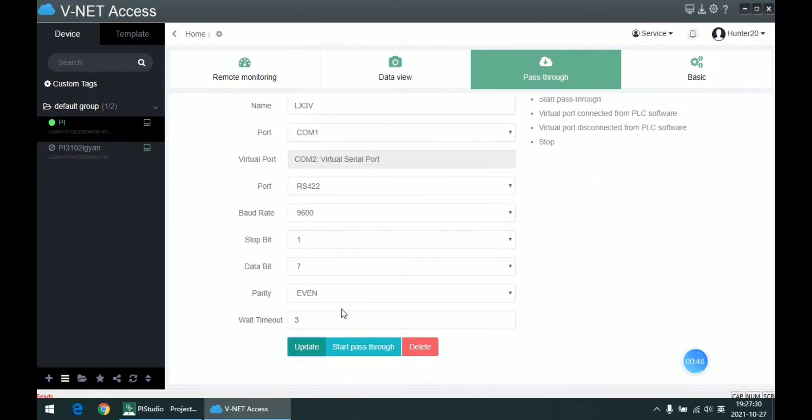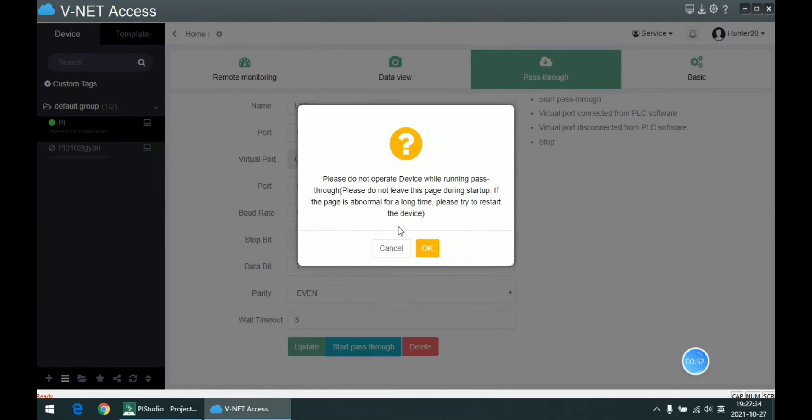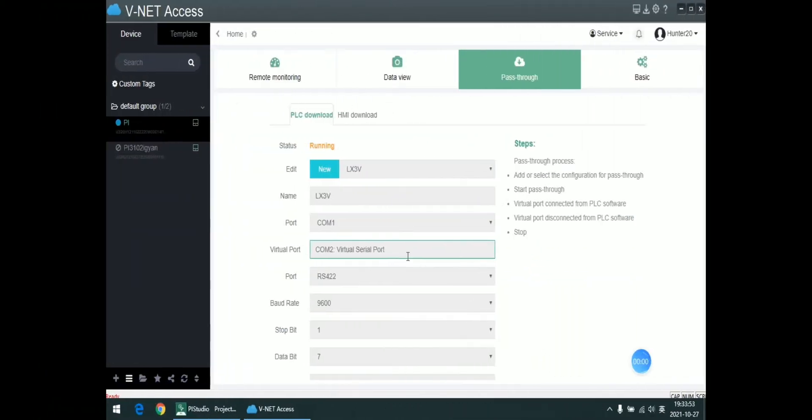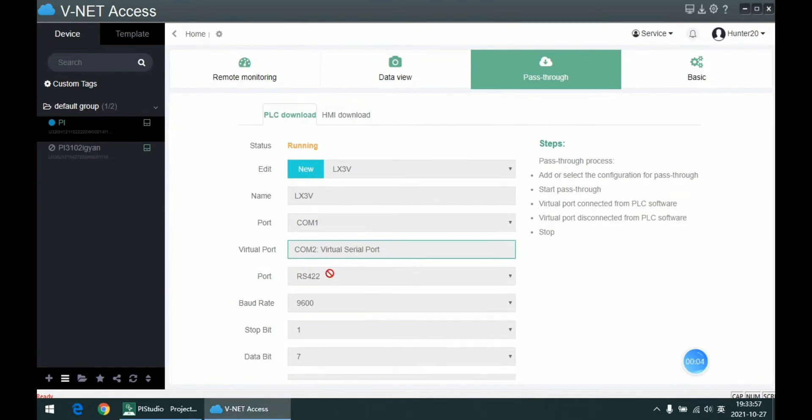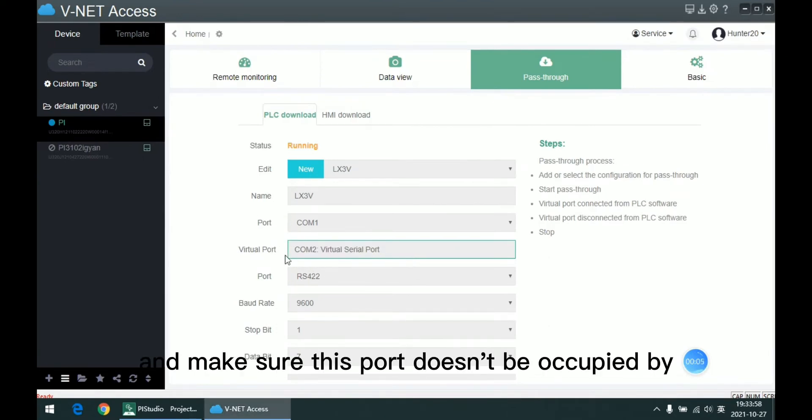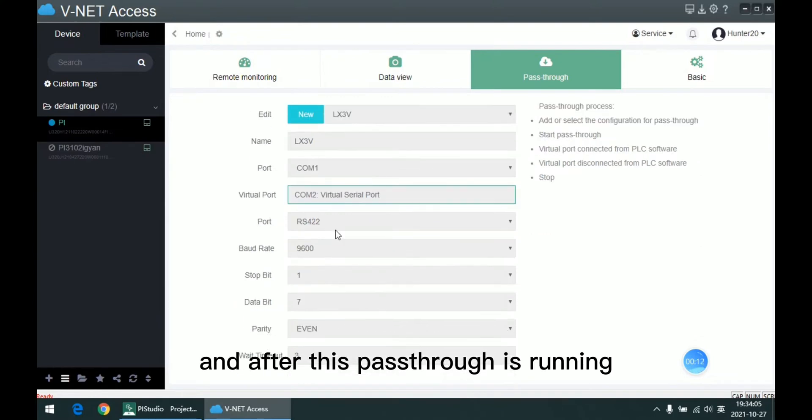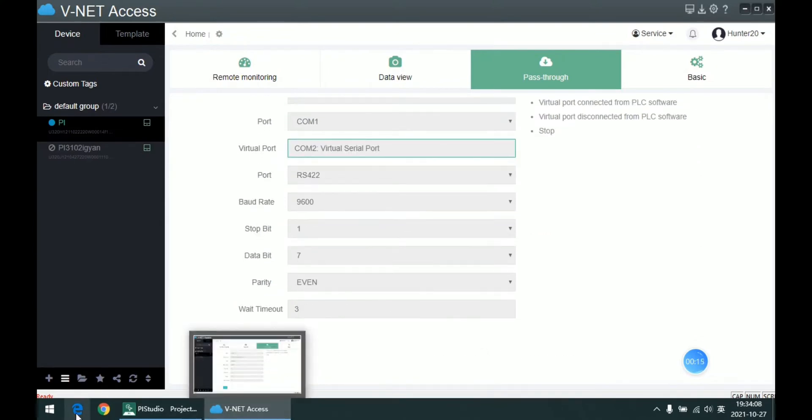And start this passthrough. Remember this virtual port number and make sure this port doesn't be occupied by other software. And after this passthrough is running,